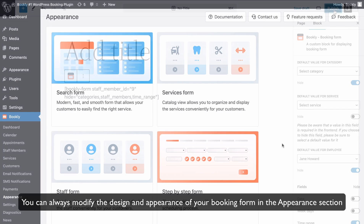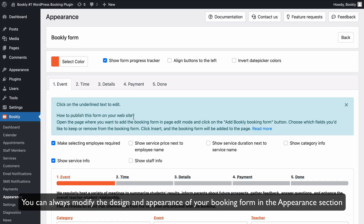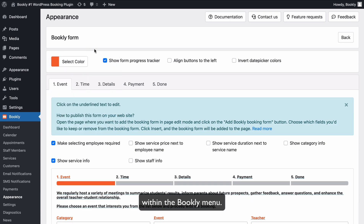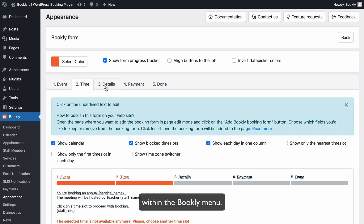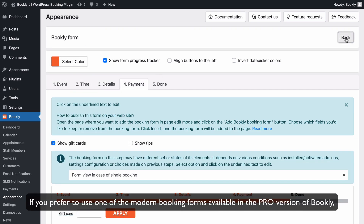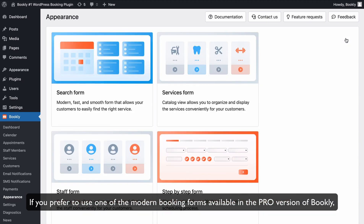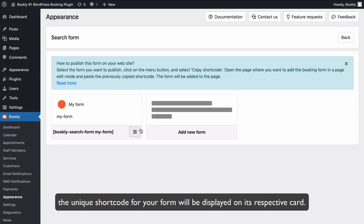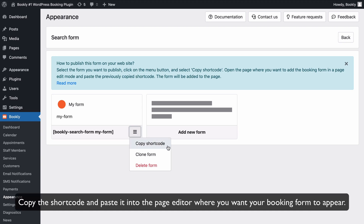You can always modify the design and appearance of your booking form in the Appearance section within the Bookly menu. If you prefer to use one of the modern booking forms available in the Pro version of Bookly, the unique shortcode for your form will be displayed on its respective card. Copy the shortcode and paste it into the page editor where you want your booking form to appear.